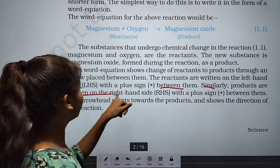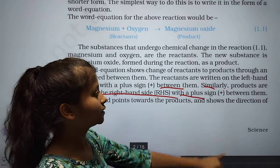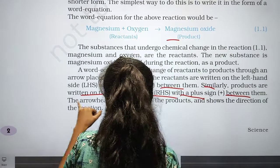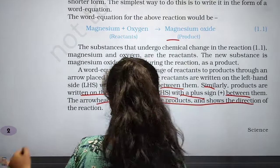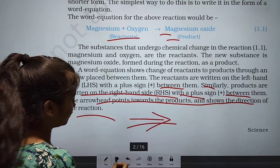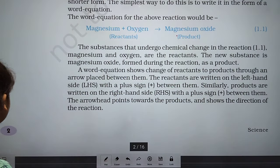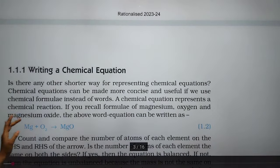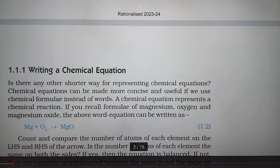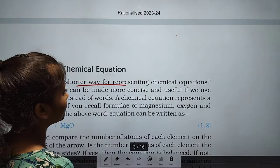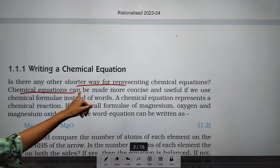The product is written on the right-hand side. The arrow pointing toward the product shows the direction of the reaction — it shows how we get the product, magnesium oxide. Now, how to write a chemical equation: there is a shorter way to represent a chemical reaction.